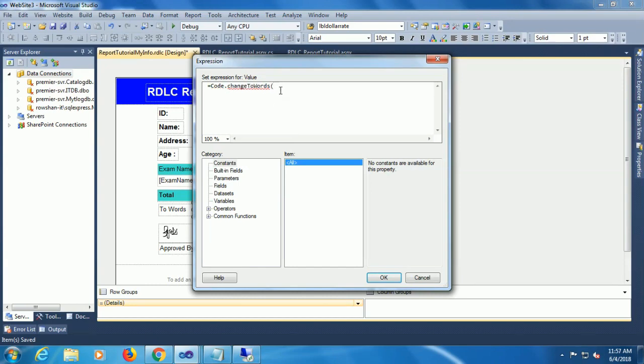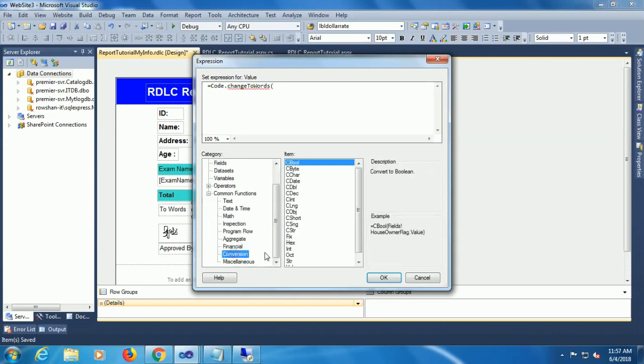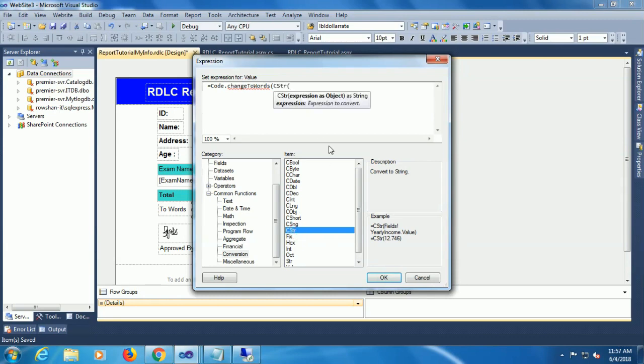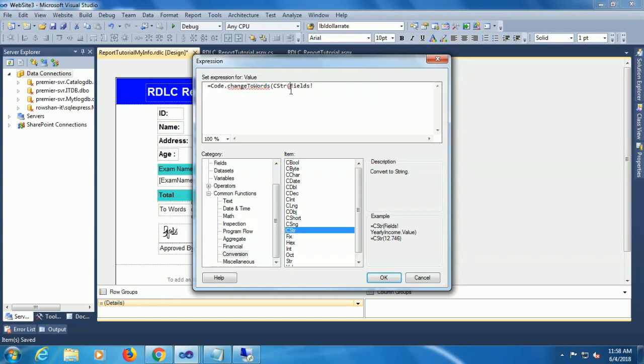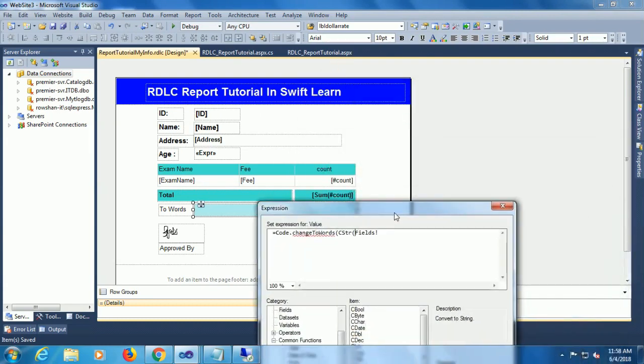Change to words, convert to a string CSTR. Call the convert to string item. Now what field count, so fields exclamation mark and the column is count, count dot value, bracket close.